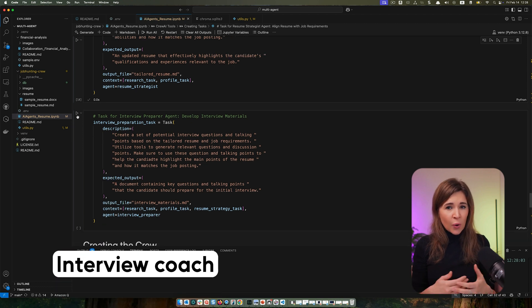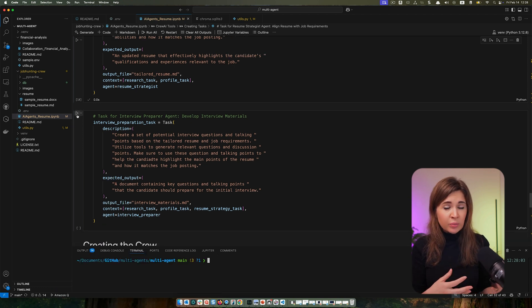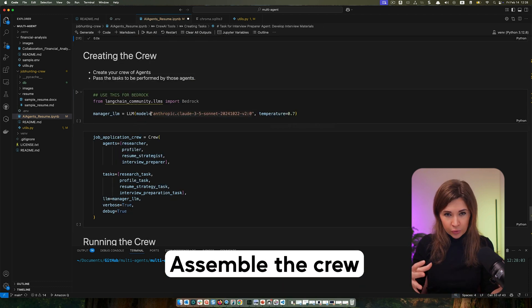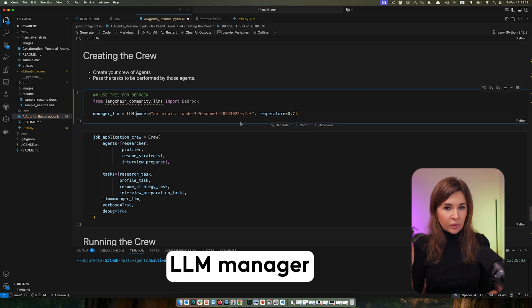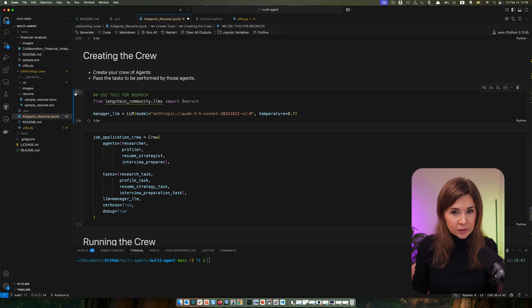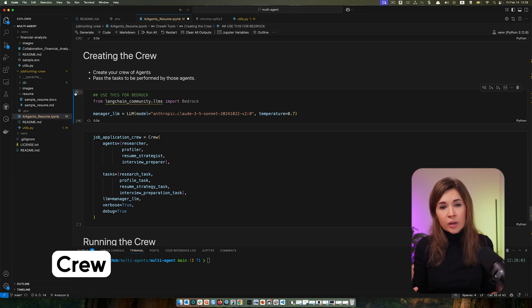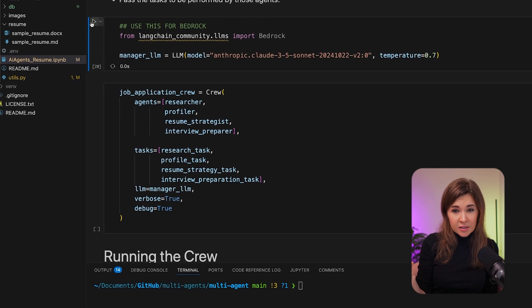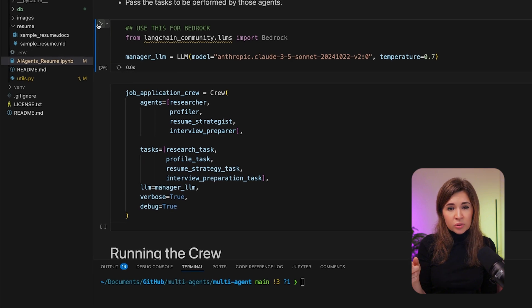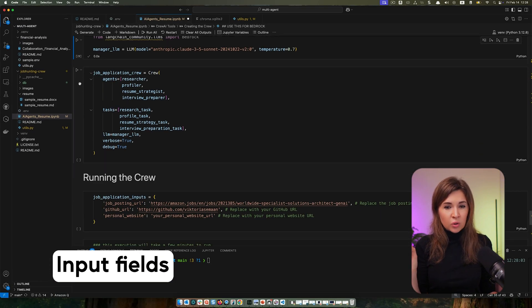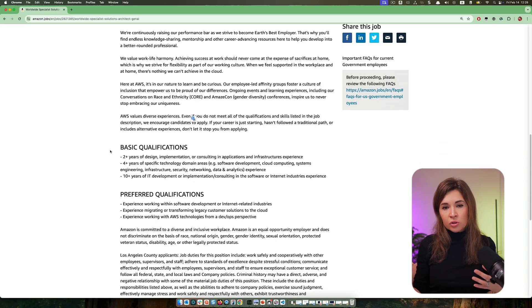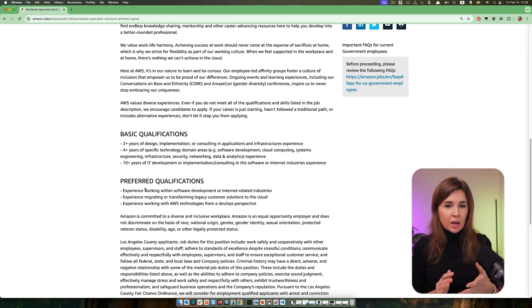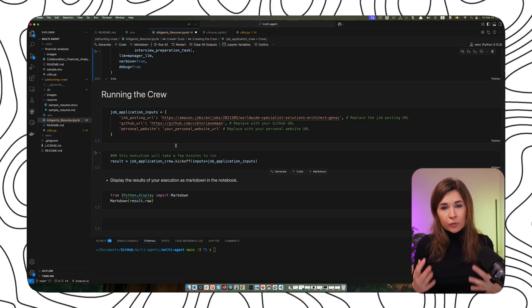And the interview coach generates interview questions based on the resume and job description. Now let's assemble them into a crew. We can assign a different LLM for a manager. Earlier we used Haiku, a smaller, cheaper model for agents. For a manager, we can use Claude Sonnet. Finally, we define the crew which includes agents, tasks, debug settings, for example here we can say verbose mode. And here are the input fields that you can update: job role, I'm going to use Solutions Architect at AWS as a job link. I will provide GitHub and website. Feel free to modify them of course with your own information.